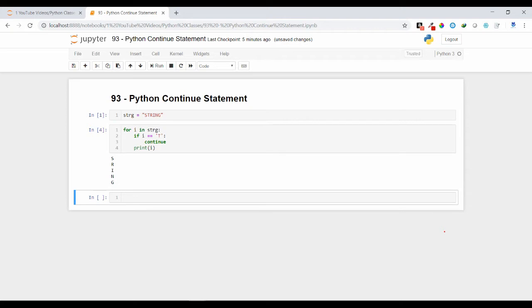So the statements below the continue will be skipped, will not going to execute, and it will continue with the iteration. Here we are just continuing the iteration, that's the significance of the continue statement.